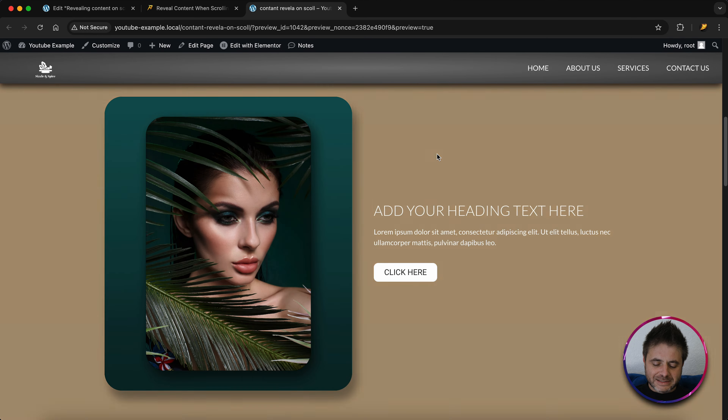We are going to be using Elementor Pro, or you can use the free alternative which is Pro Elements. If you don't have Pro Elements, there's going to be a link in the description where you can get that.